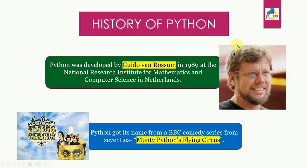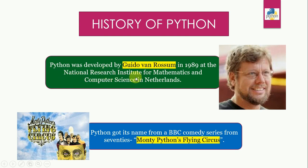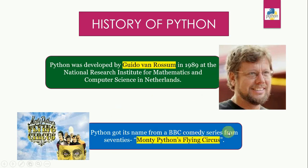So let's first talk about the history of Python. Python was developed by Guido van Rossum in 1989 at the National Research Institute for Mathematics and Computer Science in Netherlands. It got its name from a BBC comedy series from the seventies, Monty Python's Flying Circus.